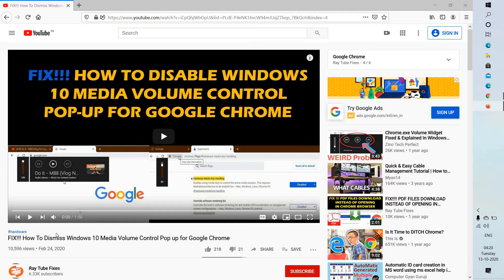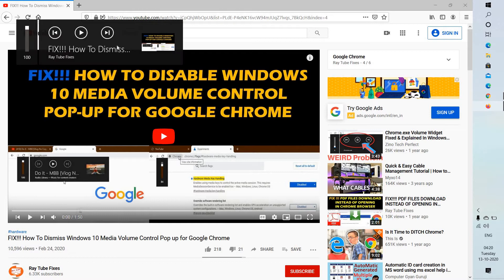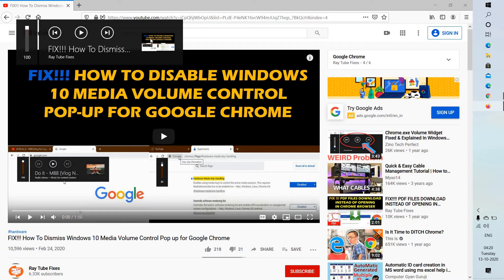Good day everyone, you're watching RadioFixes. In this video, I'm going to talk about how to disable Windows 10 media volume control pop-up for Firefox. While watching YouTube or any online video platform, if you try to increase or decrease volume, you might see a Windows media volume control pop-up.